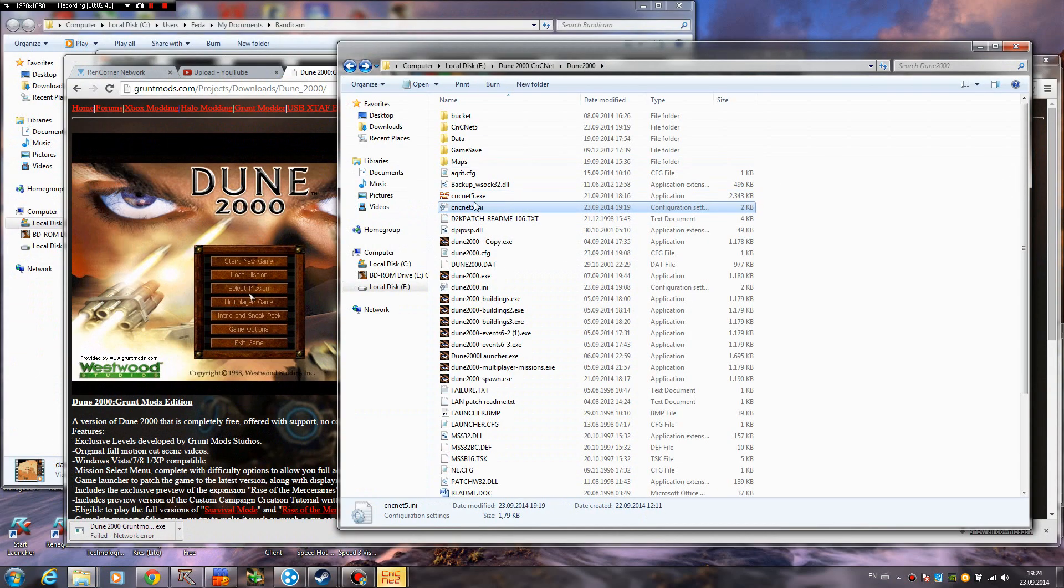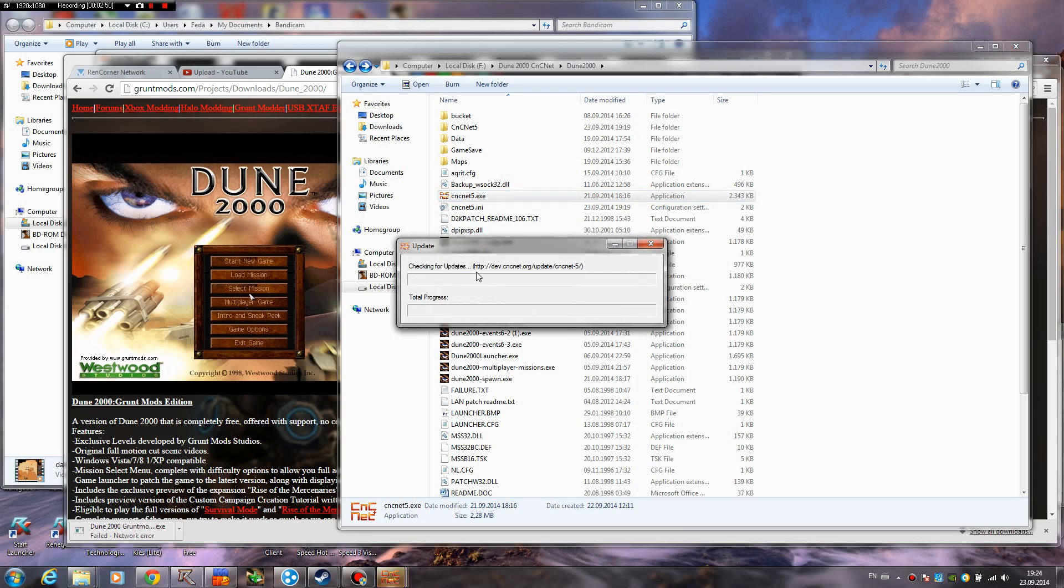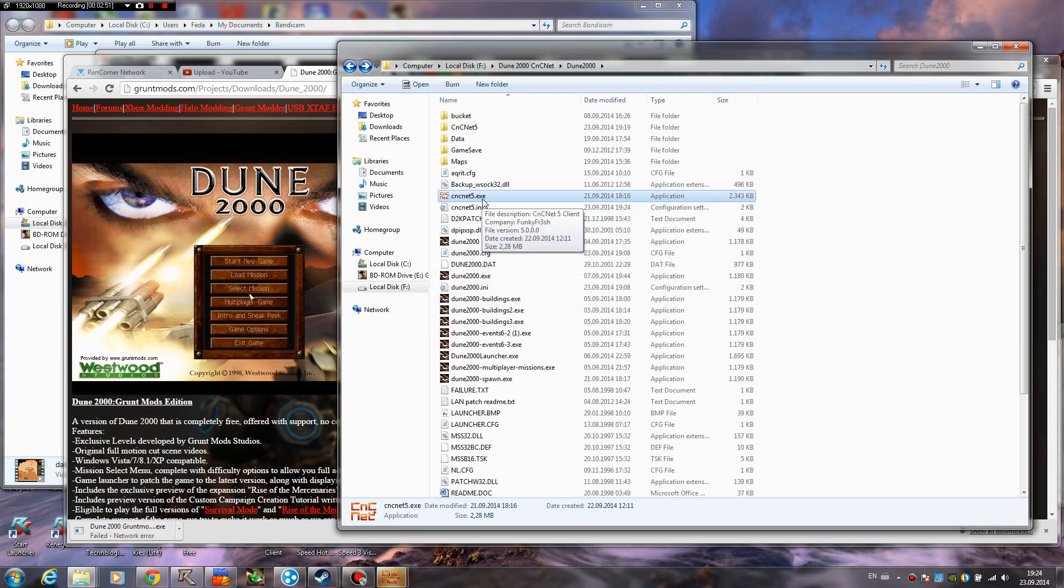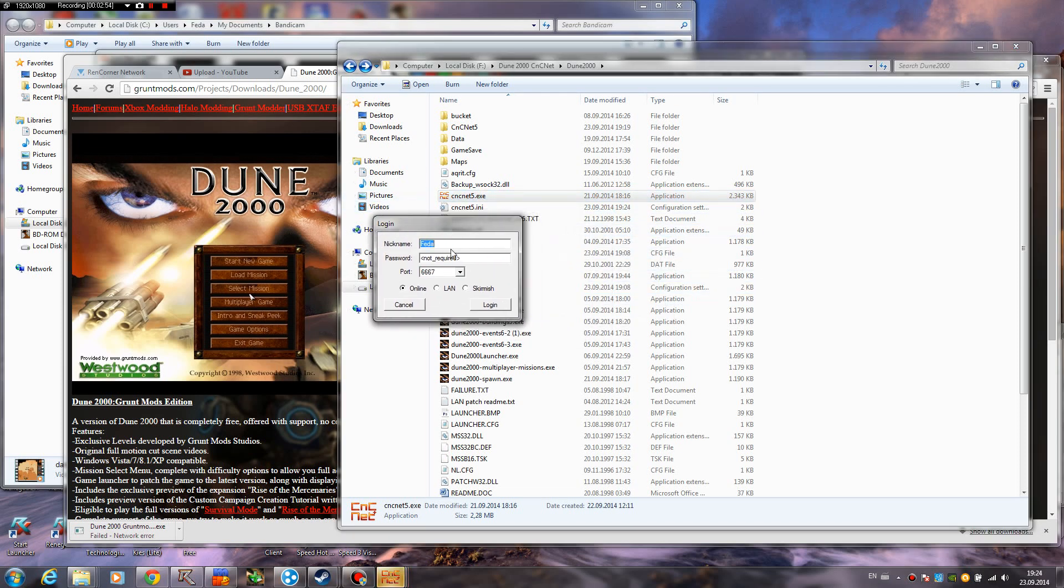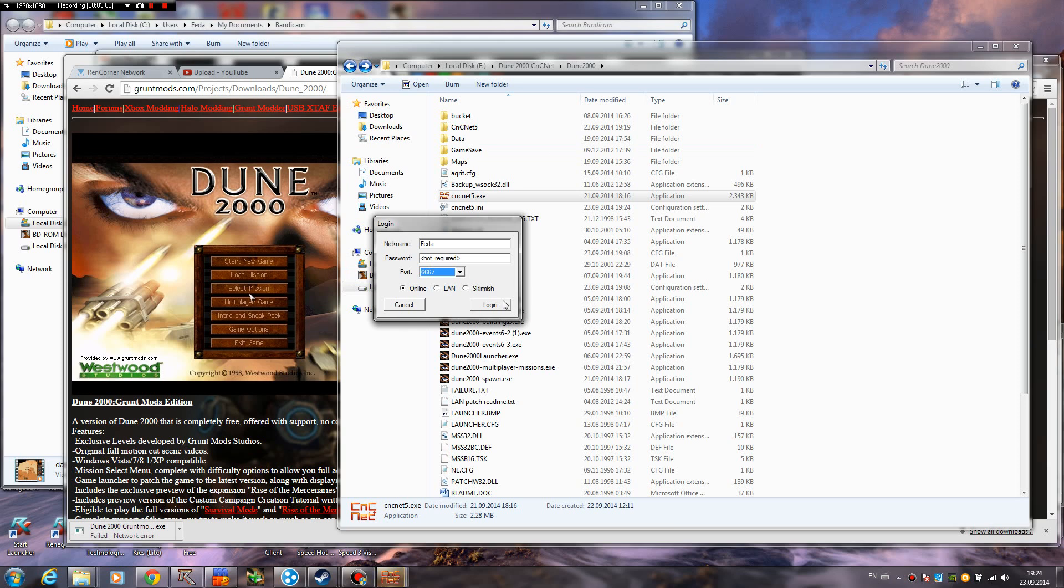You're gonna see cncnet5.exe, you open it, wait for it to update whatever it has to update. Choose a nickname, password not required as it says right here. Port, I don't know, I never change this, so I guess you don't have to, unless I'm totally wrong. Then you just hit login.